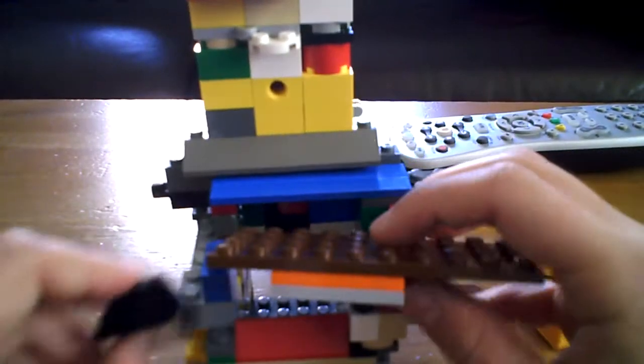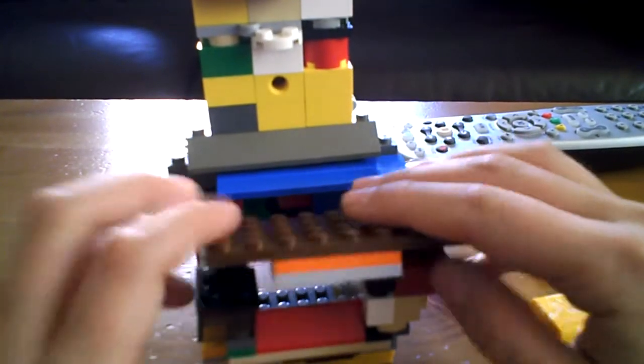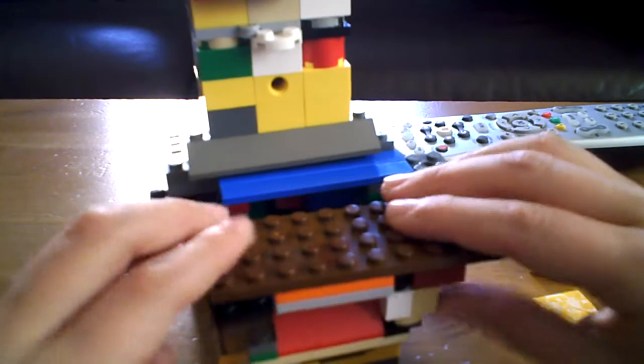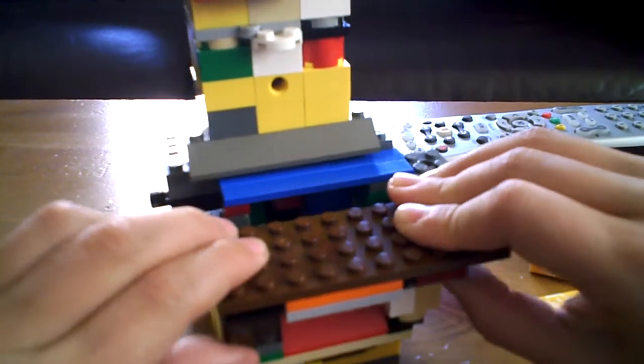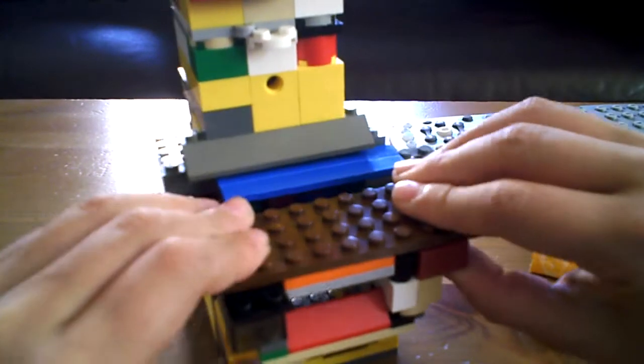So yeah, that's basically my Starburst machine.